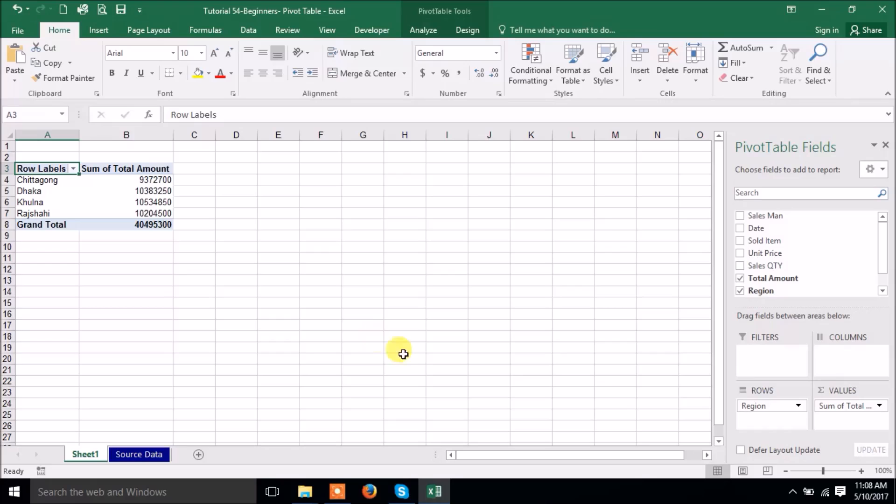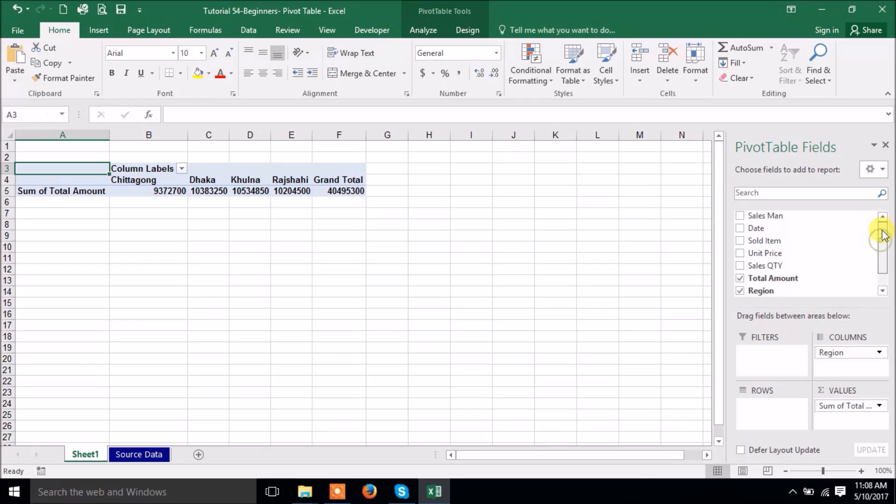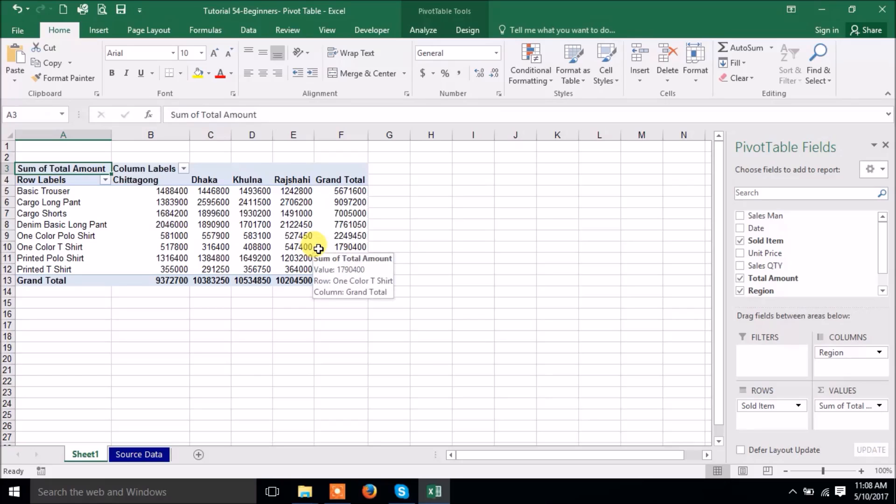Suppose if you want product wise you will create, then you can drag them to column wise. This is the column wise information. Now I am just looking for the sold item. Now item wise, those are the item, which item where how much is sold you can see the result from here.